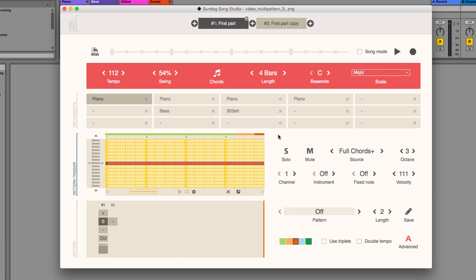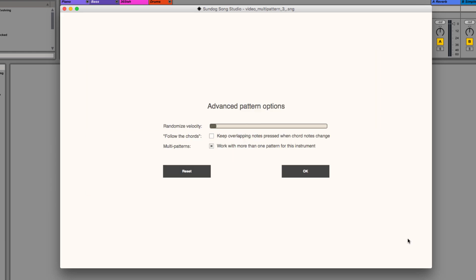I will also use another advanced option to randomize the velocity. This will make the piano line more natural.